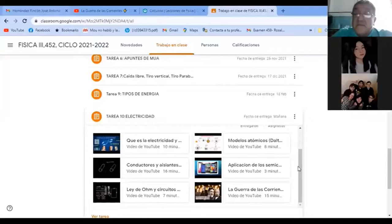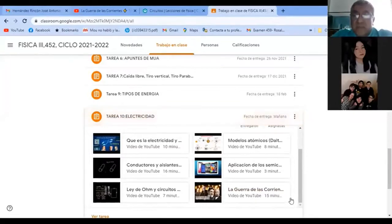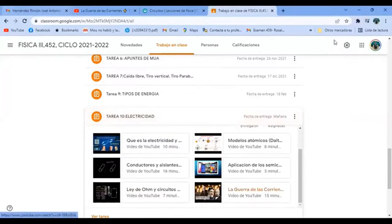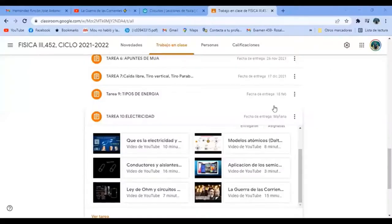Aquí está su Classroom — ya añadí dos videos. Hoy vamos a ver la guerra de las corrientes entre Nikola Tesla y Tomás Alva Edison, más ampliado y explicado. Luego vamos a ver la Ley de Ohm y empezar a ver circuitos eléctricos. Primero, la guerra de las corrientes.